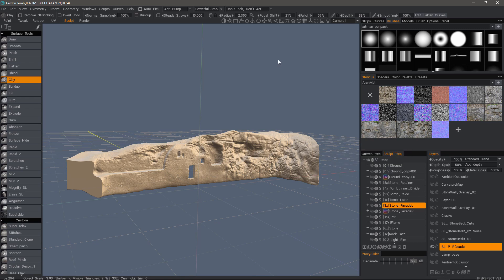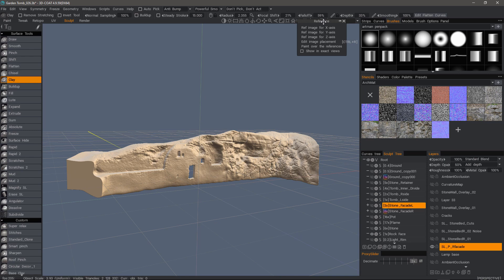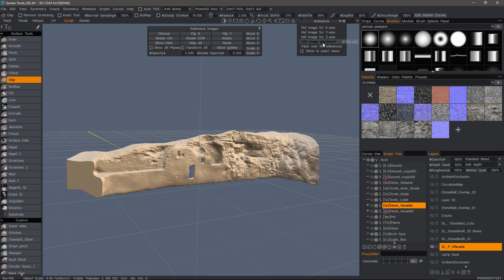Let's go ahead and turn our attention to using image reference first, and then we'll look at using a stencil. So I'll click on the icon for using an image reference, and we can place one along a specific axis. In this case, I'll choose Edit Image Placement, because I already have one set up.